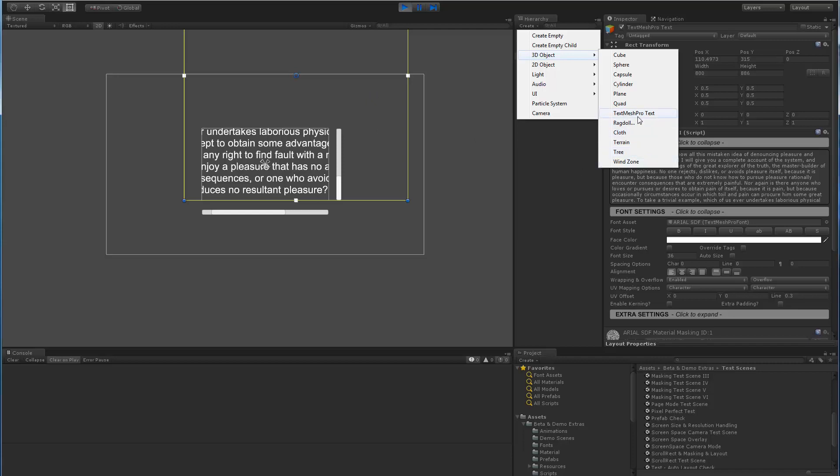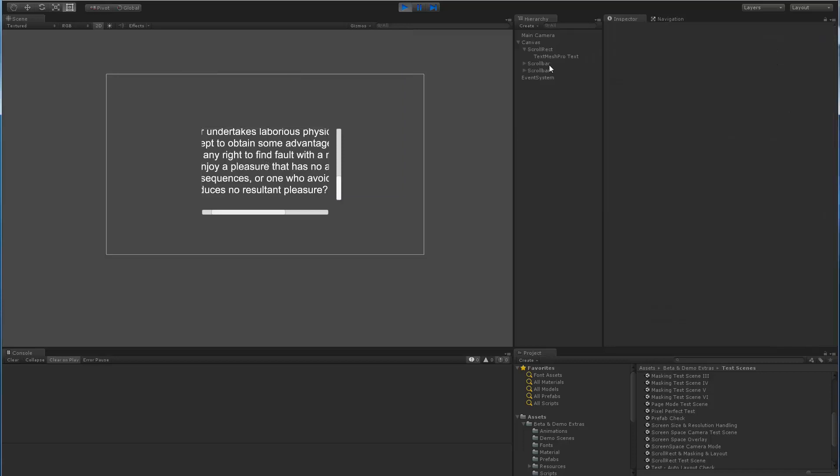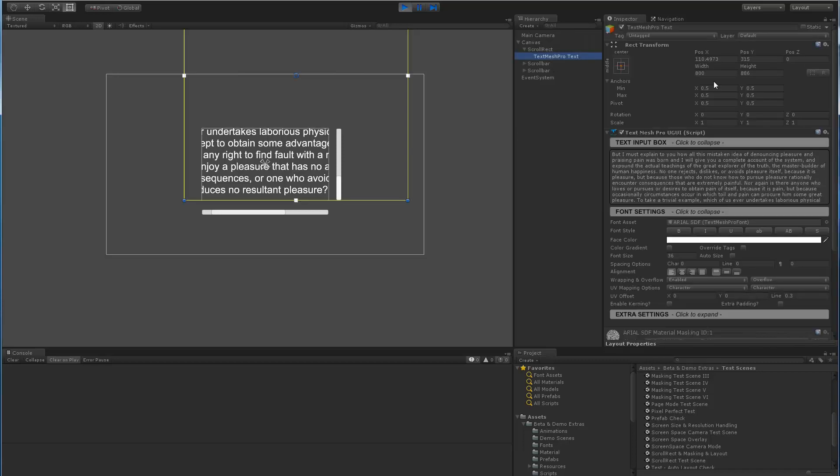But if you were, this component doesn't use the RectTransform, which is what the scroll rect is trying to drive, whereas this one obviously is a RectTransform, which is this TextMeshPro object, which is effectively driven correctly by the scroll rect.